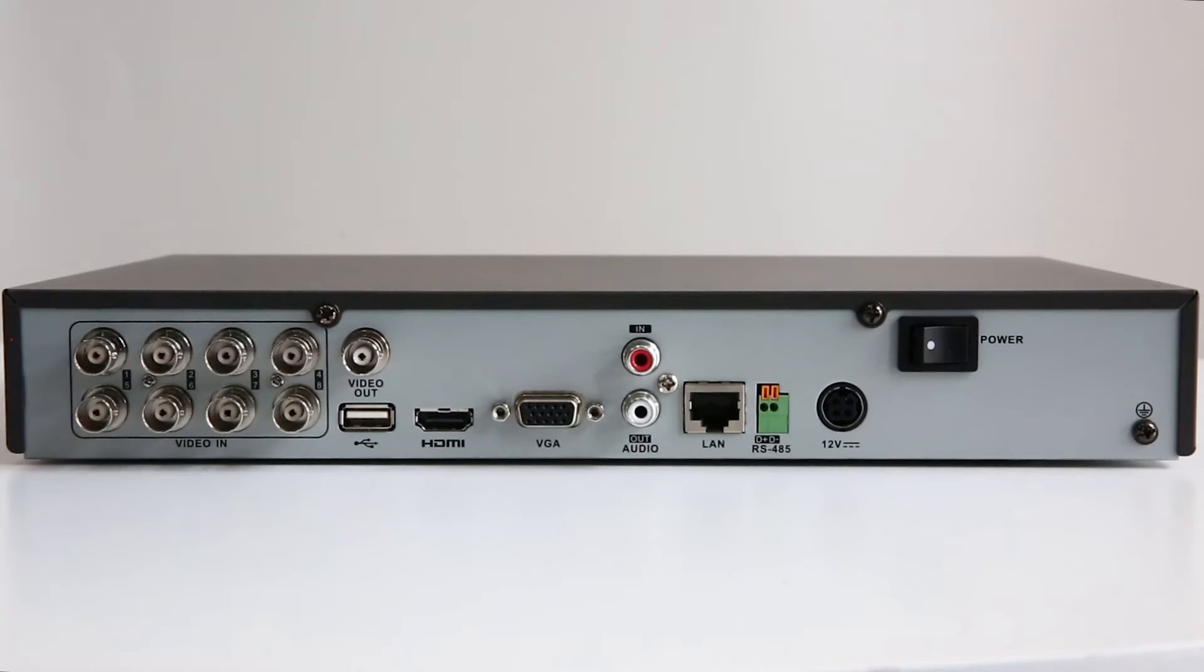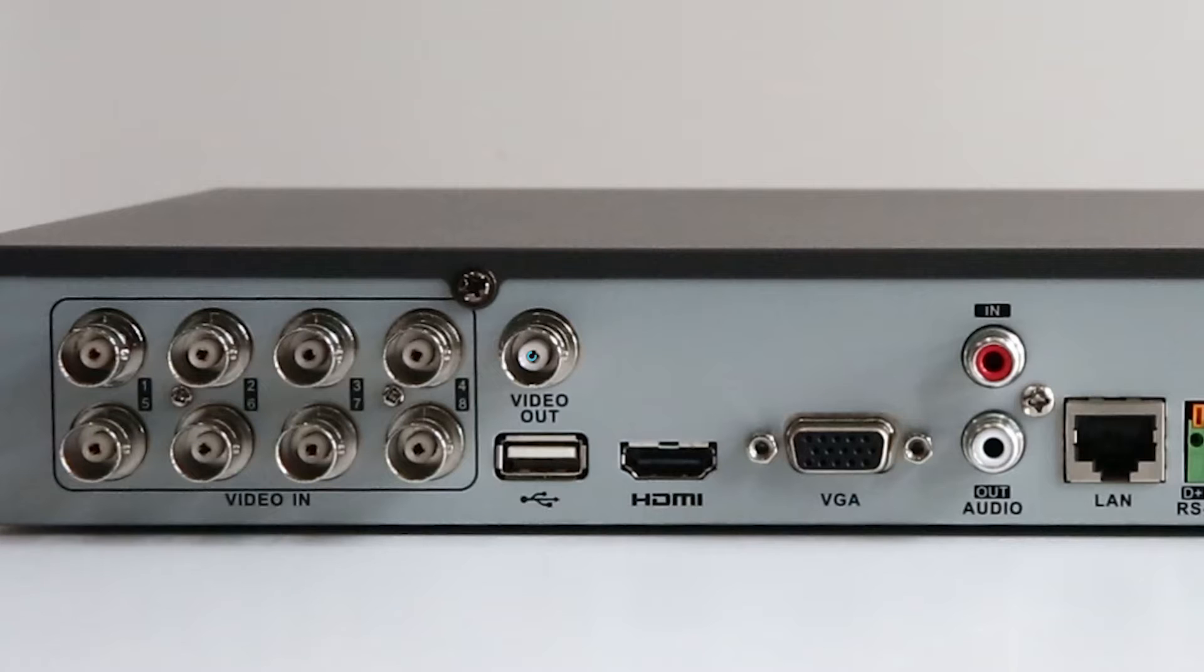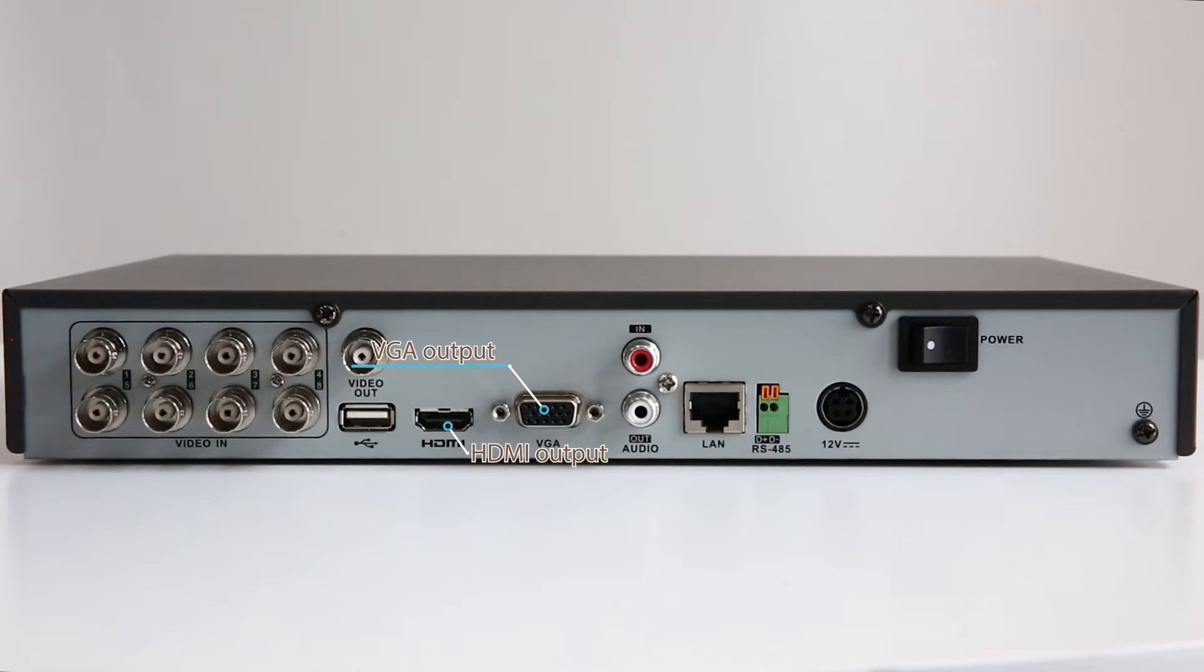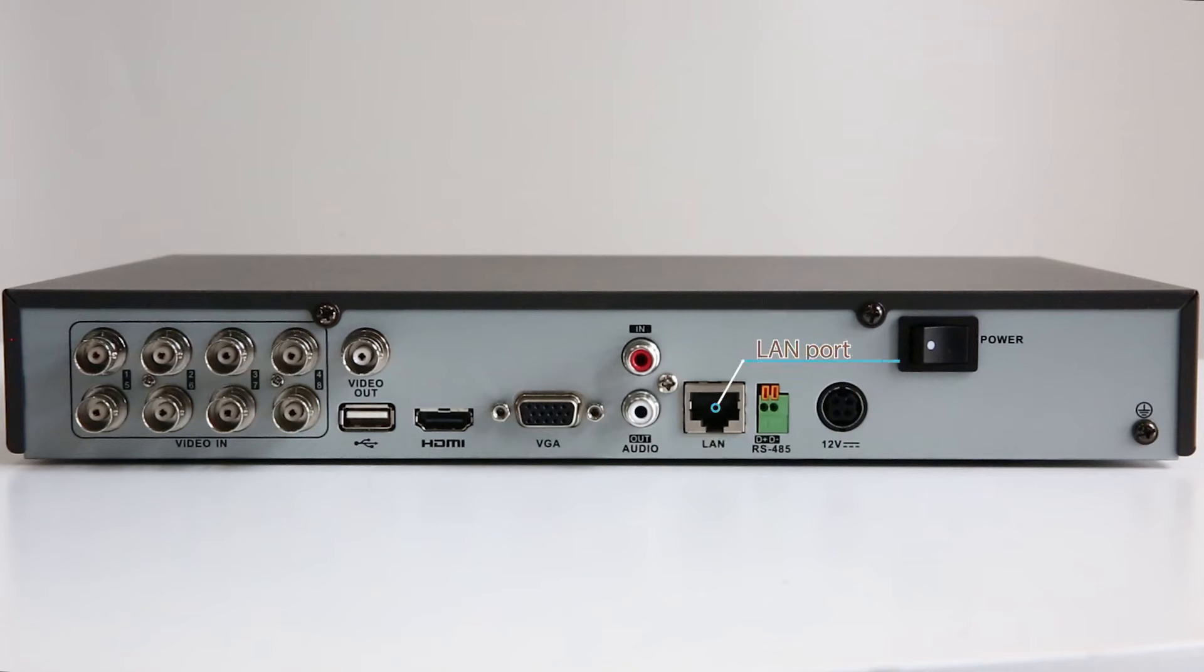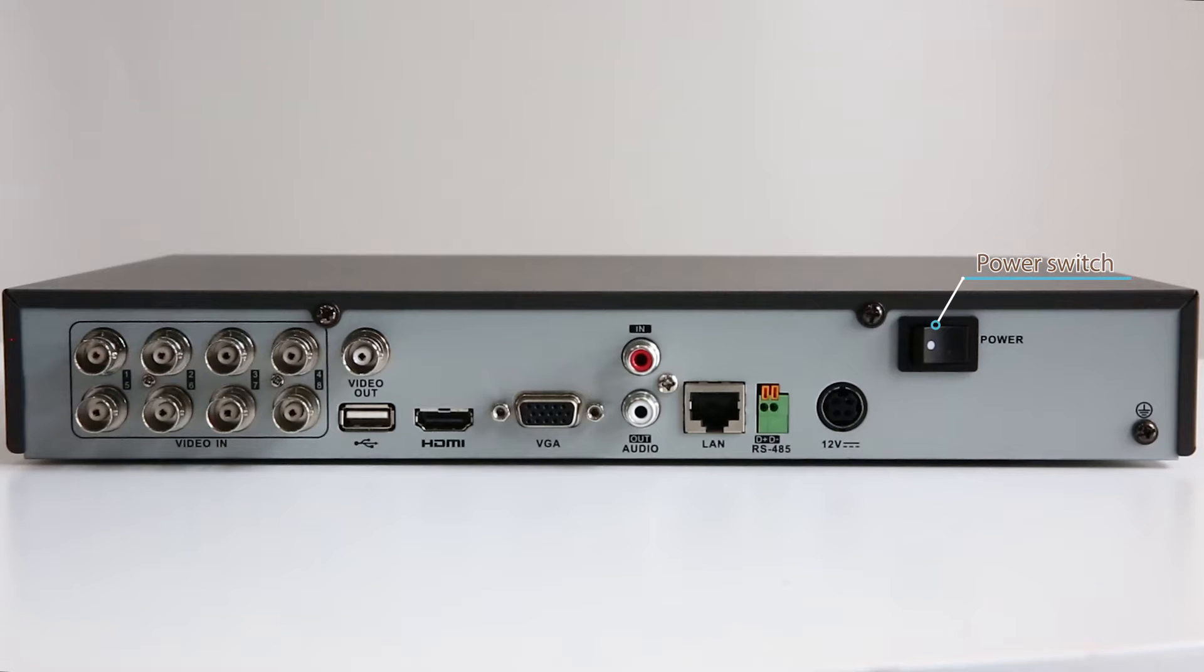On the rear panel are the 8 BNC video input ports. It's where you connect your analog HD cameras, BNC video output, USB port, HDMI and VGA output, audio in and out, LAN port, RS485 control port, DC 12V power in and the power switch.